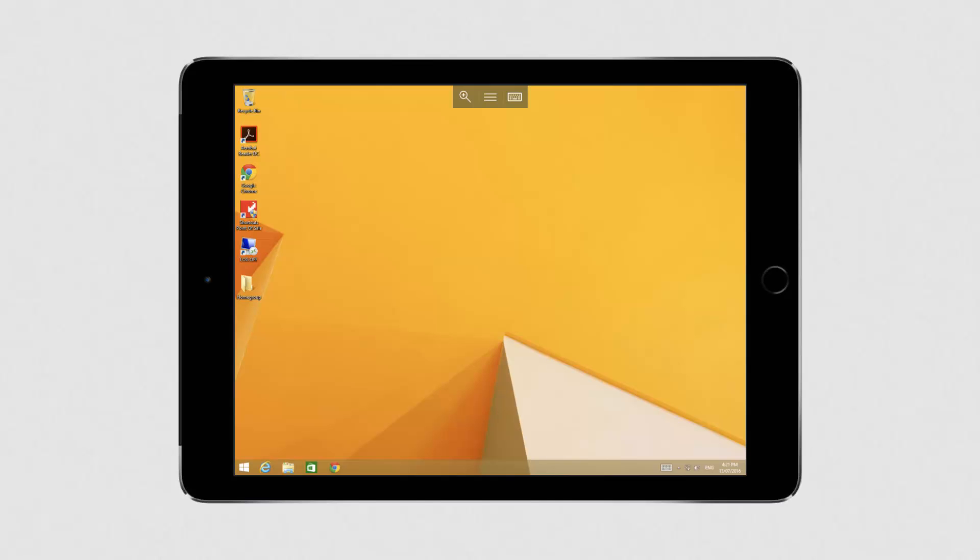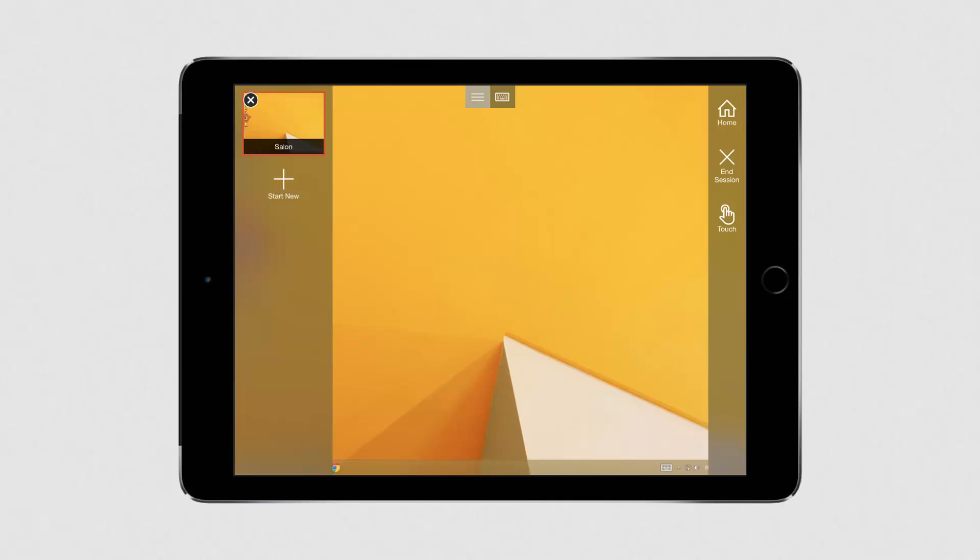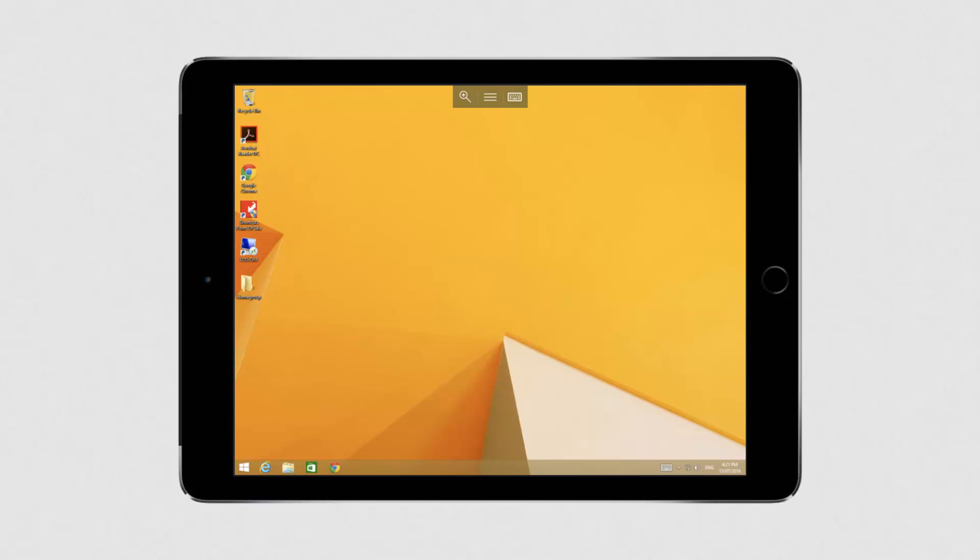To change to touch mode, click on the menu icon at the top. Then select the touch option on the right hand side. You can then open shortcuts by double clicking on the desktop icon.